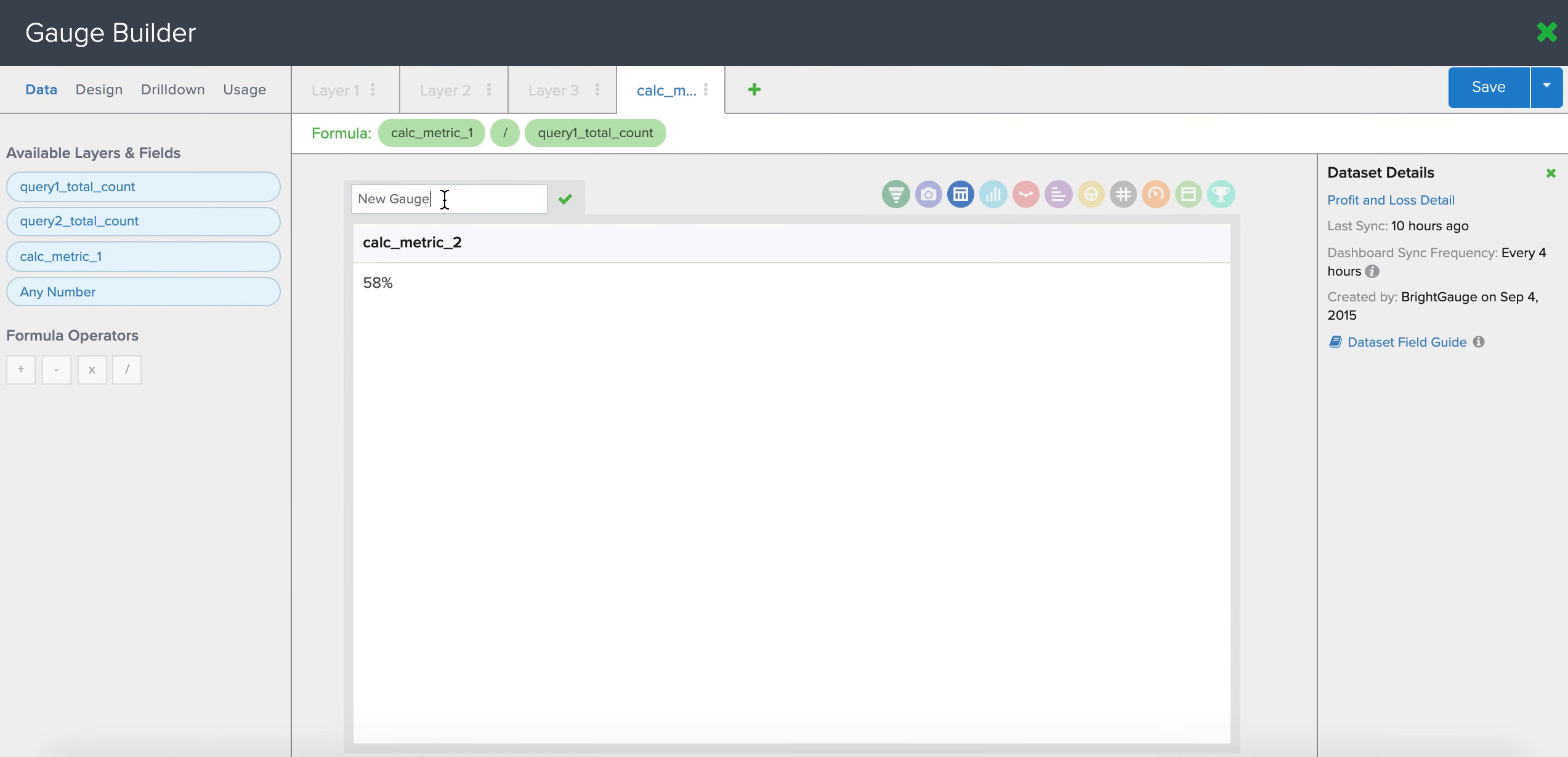And I'm going to name this profit margin percentage. So now this number basically tells me that I'm making 58% of every dollar sold.